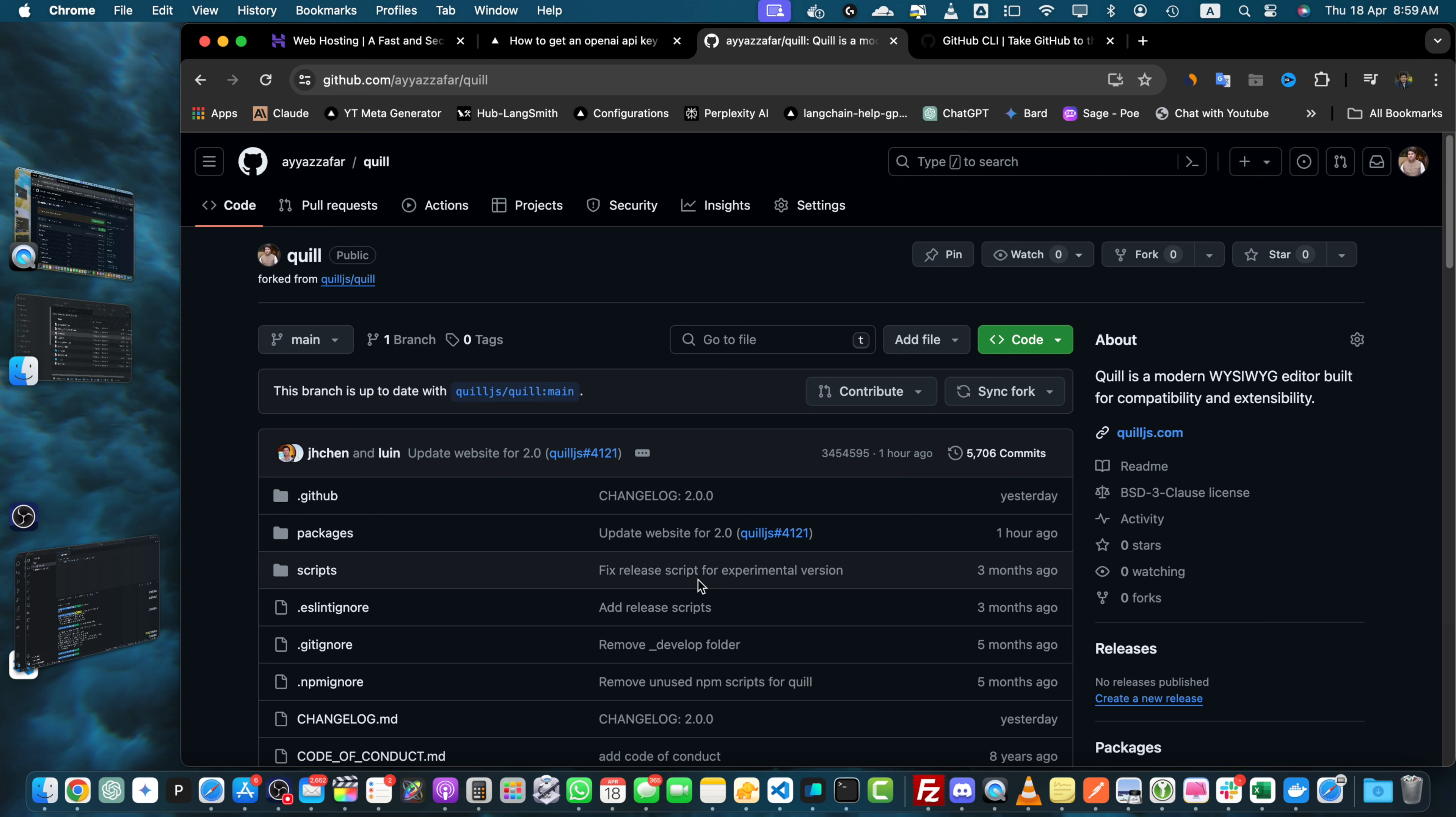And that's it. You now know how to fork a repository on GitHub. Remember forking is a great way to contribute to open source projects or to use someone else's project as a starting point for your own work.